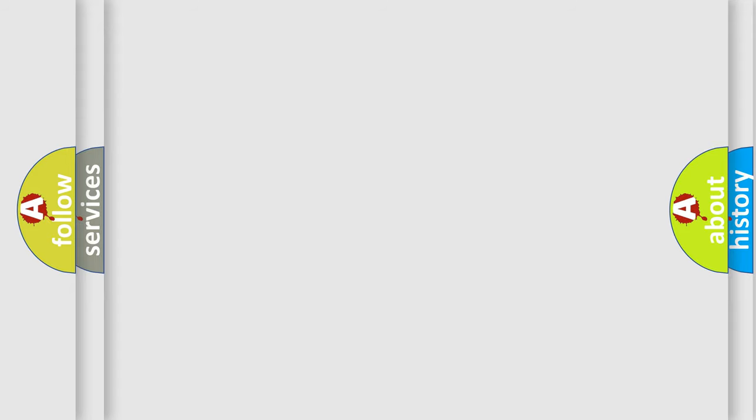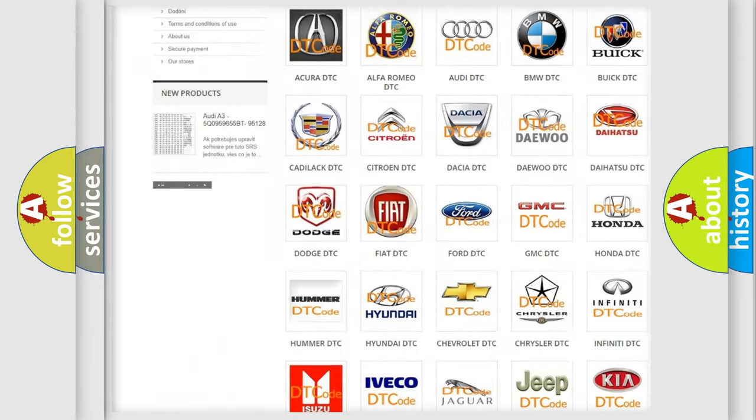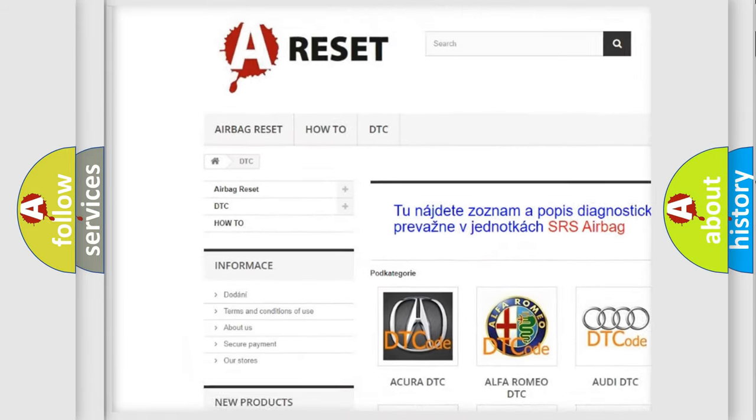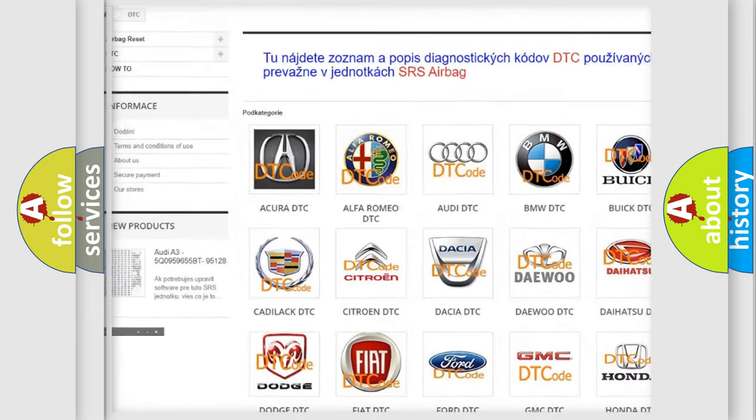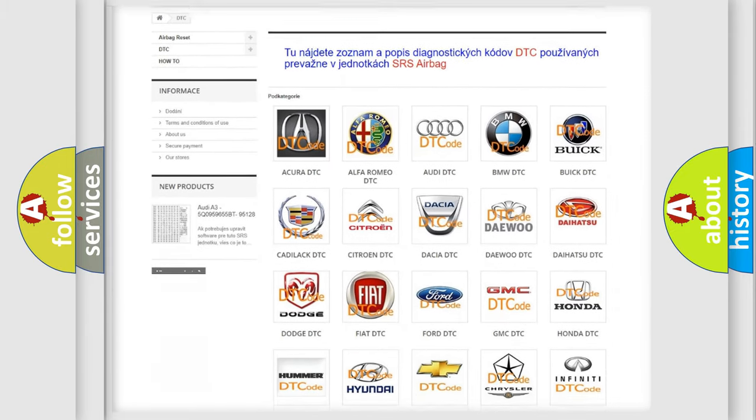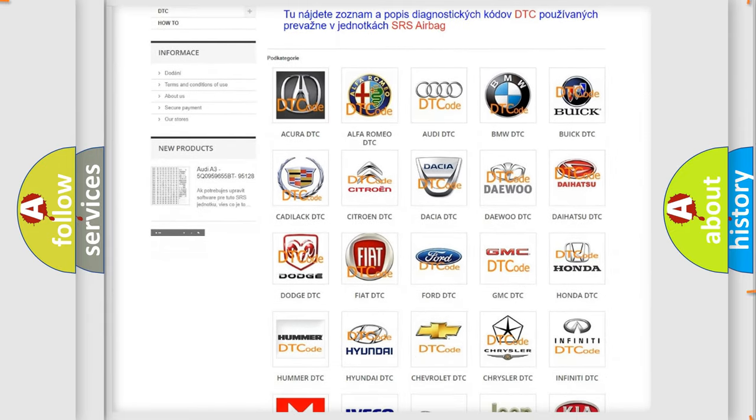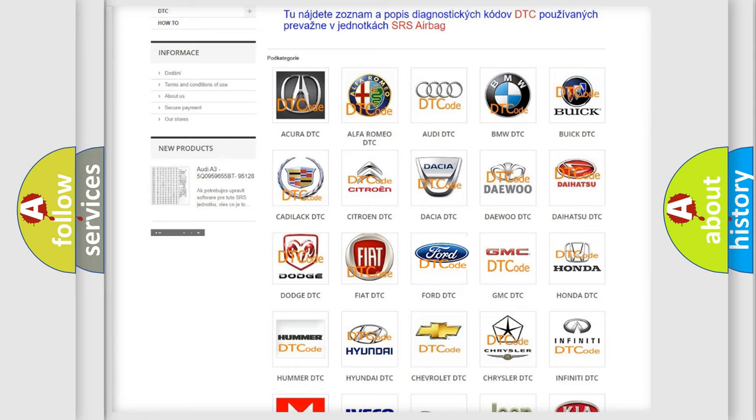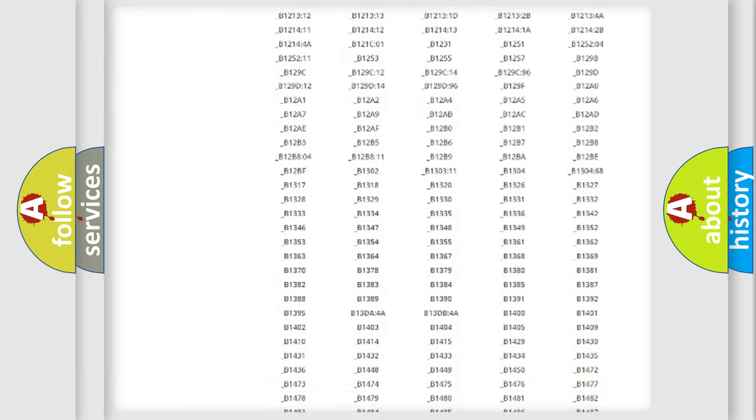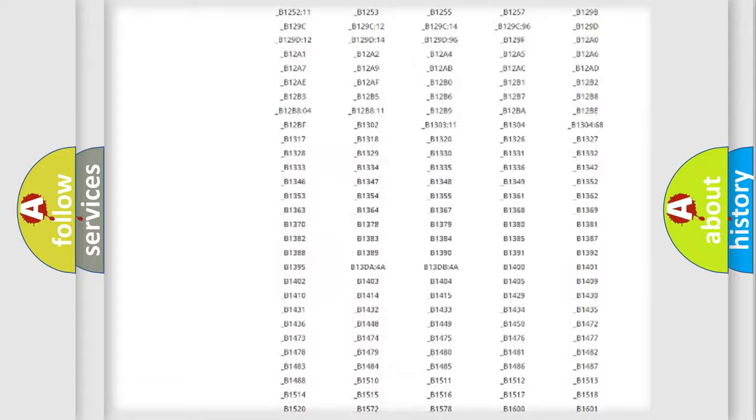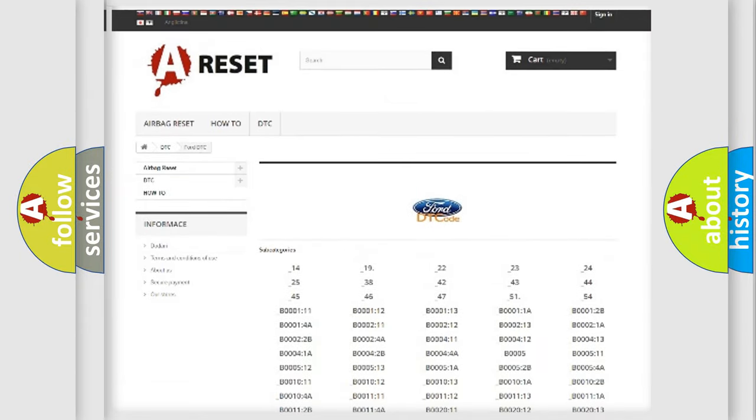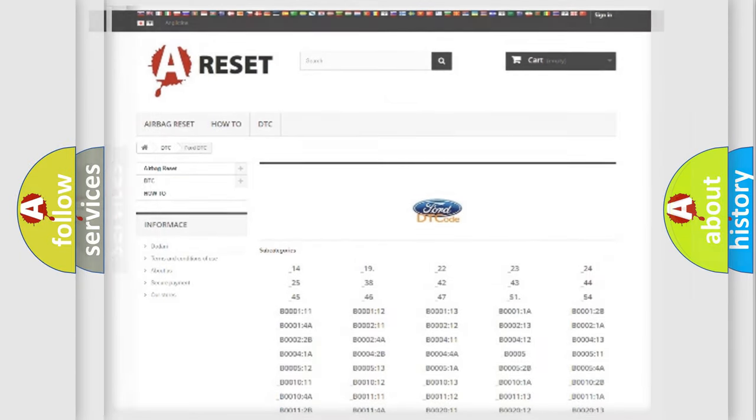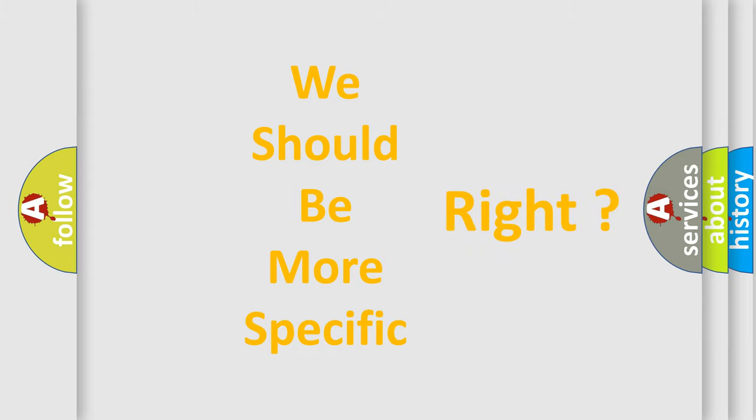Our website airbagreset.sk produces useful videos for you. You do not have to go through the OBD2 protocol anymore to know how to troubleshoot any car breakdown. You will find all the diagnostic codes that can be diagnosed in Infiniti vehicles, and also many other useful things. The following demonstration will help you look into the world of software for car control units.